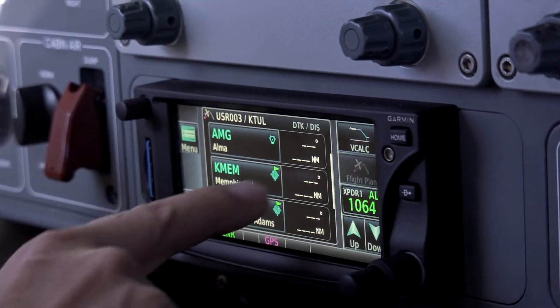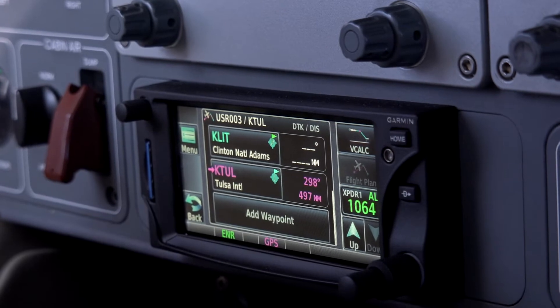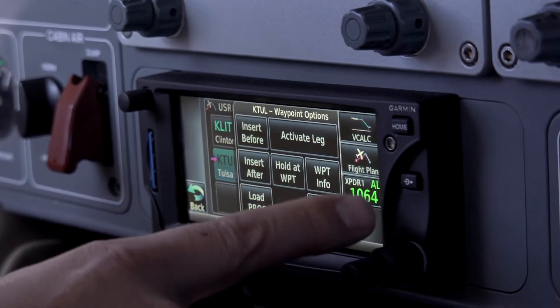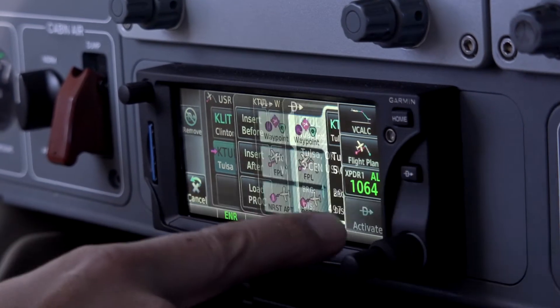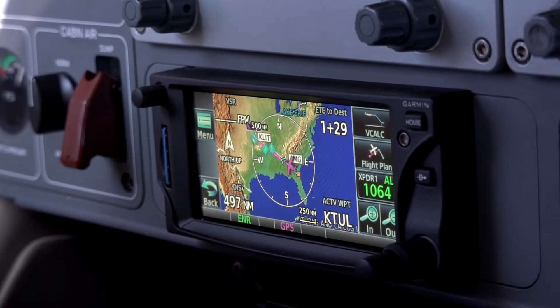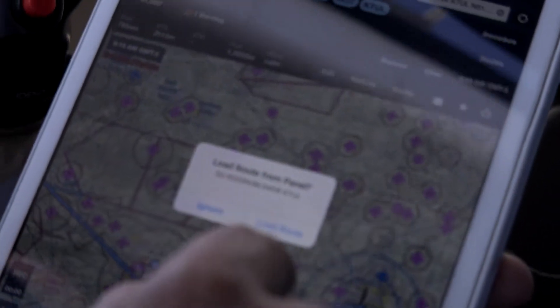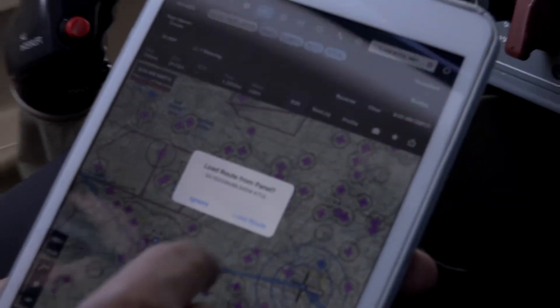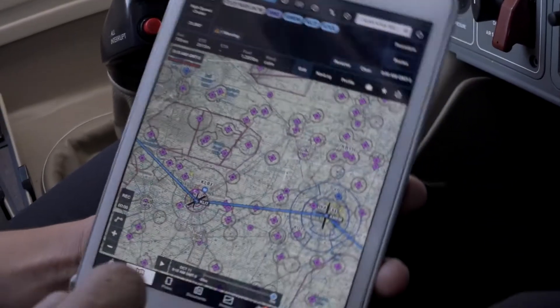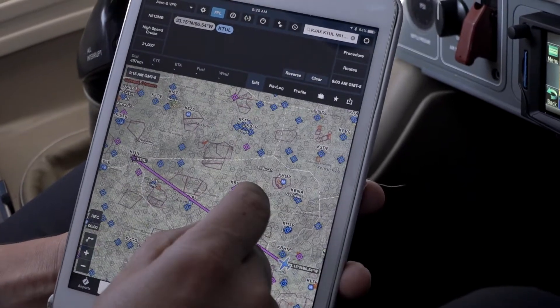So now you see it's added Memphis, Little Rock, and then Tulsa. Now we'll go back direct Tulsa, and that will allow me to re-engage the autopilot without having to move things around. Since I went back direct Tulsa, it's talking back to the iPad — it says 'load route from panel,' load route, and there it is: back direct Tulsa.